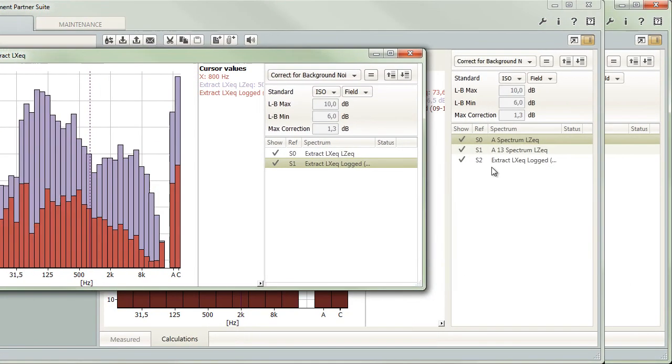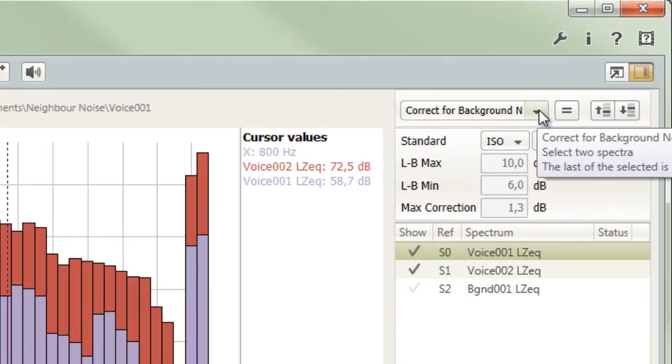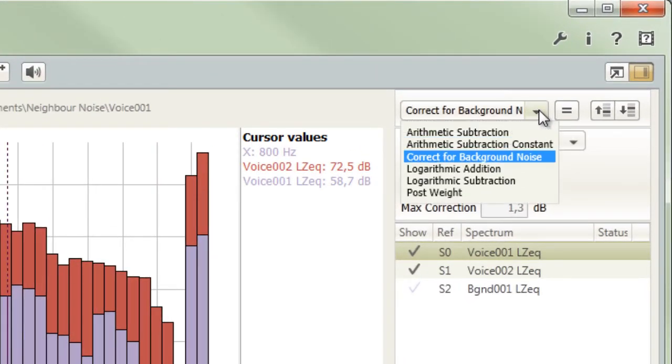Once in the list, you can alter the frequency weighting of a spectrum, add spectra or subtract one or more from another. Subtract a fixed number of decibels from a spectrum to adjust for the effect of a measurement close to a facade. Carry out background noise correction according to various building acoustic standards.